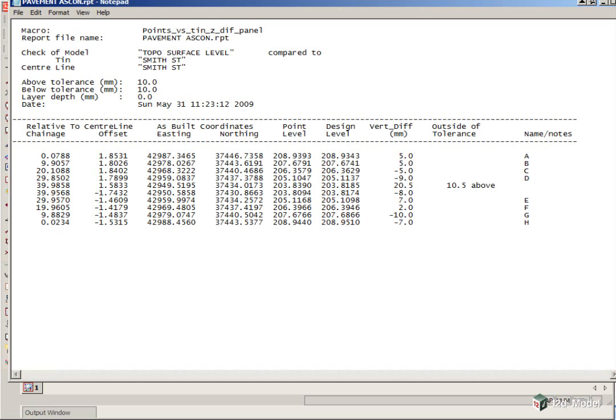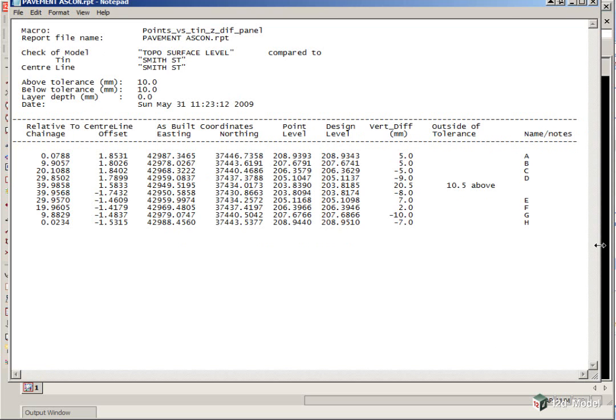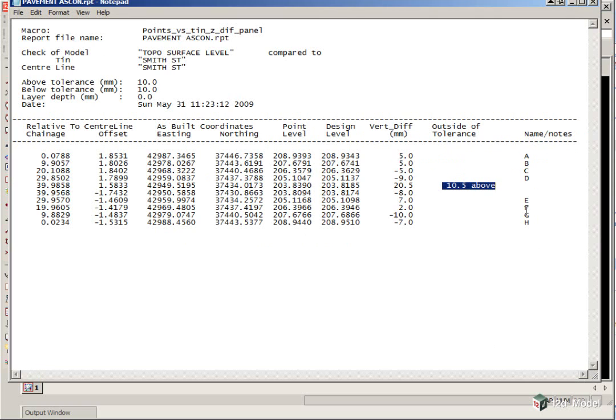And you can see our results here, and you'll see the vertical differences, and anything that is outside of our tolerance is flagged in the outside of tolerance column. Also, if the points have been given any names, then they're displayed over on the right as well.